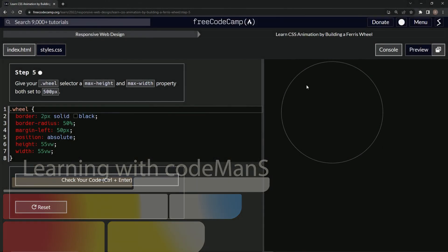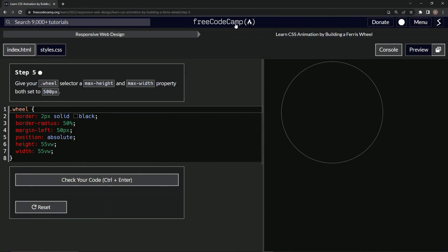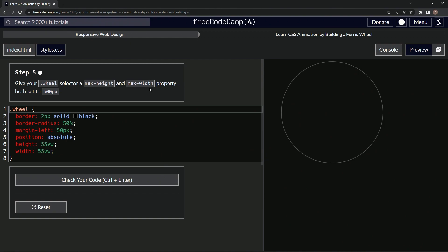All right, now we're doing FreeCodeCamp responsive web design, learn CSS animation by building a Ferris wheel, step five. So now we're going to give our wheel selector a max-height and max-width property, both set to 500 pixels.